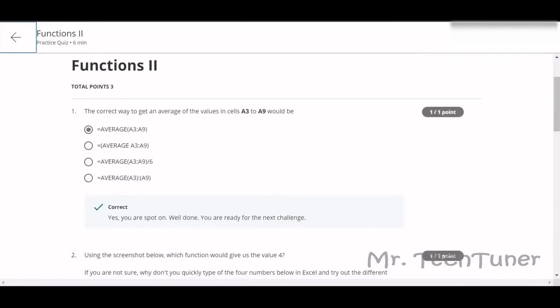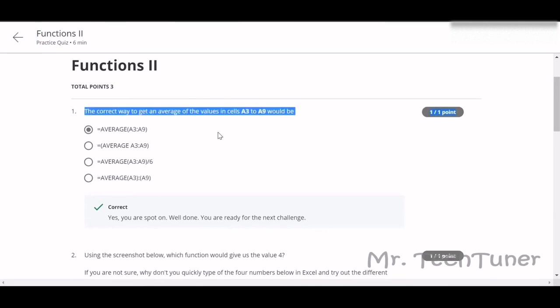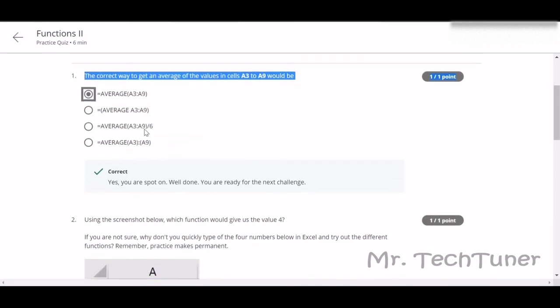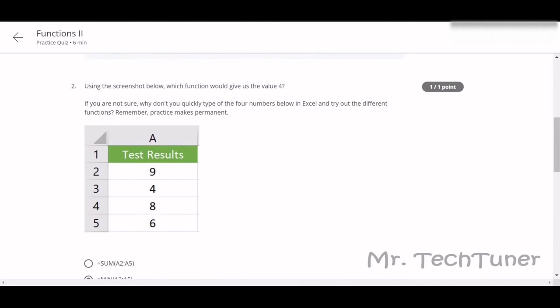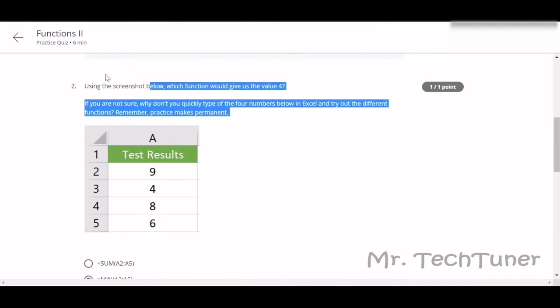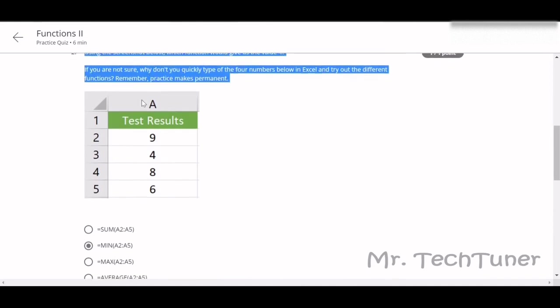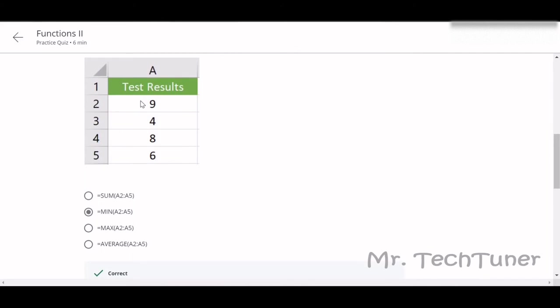We are going to our next quiz, which is basically Functions 2. First question: the correct way to get an average of values in A3 to A9 would be AVERAGE A3 to A9. Then, which function would give you the value 4? We should look at the formulas. Which one? First one is SUM, no, the sum will not be 4, never ever. And MAX, mean AVERAGE, yes. MINIMUM A2 to A5, that means between A2 to A5 the minimum value is 4.